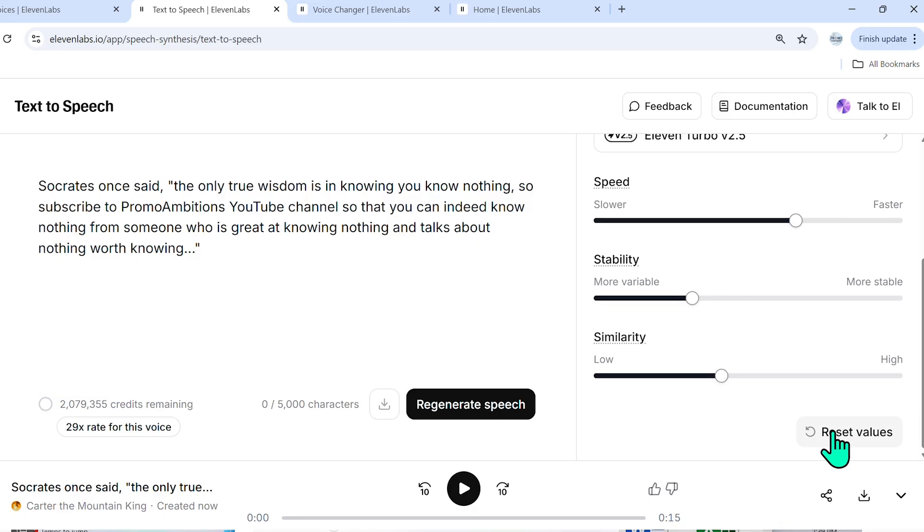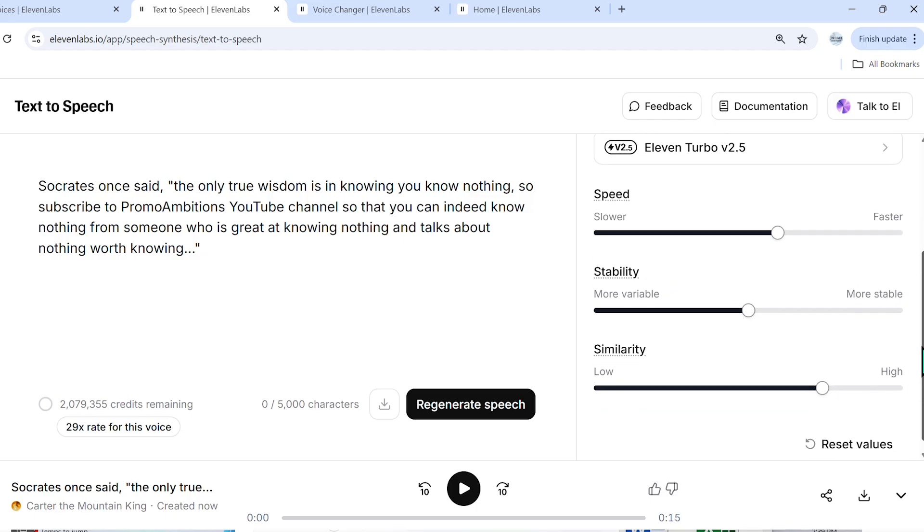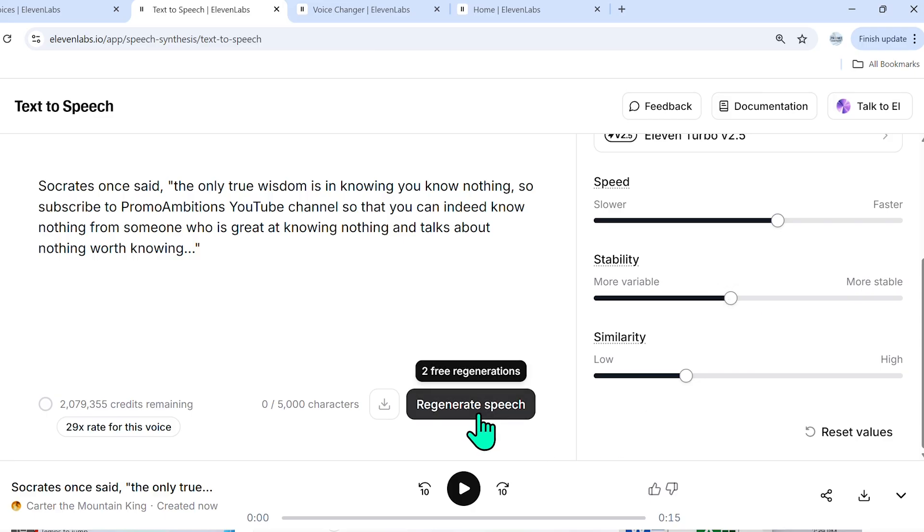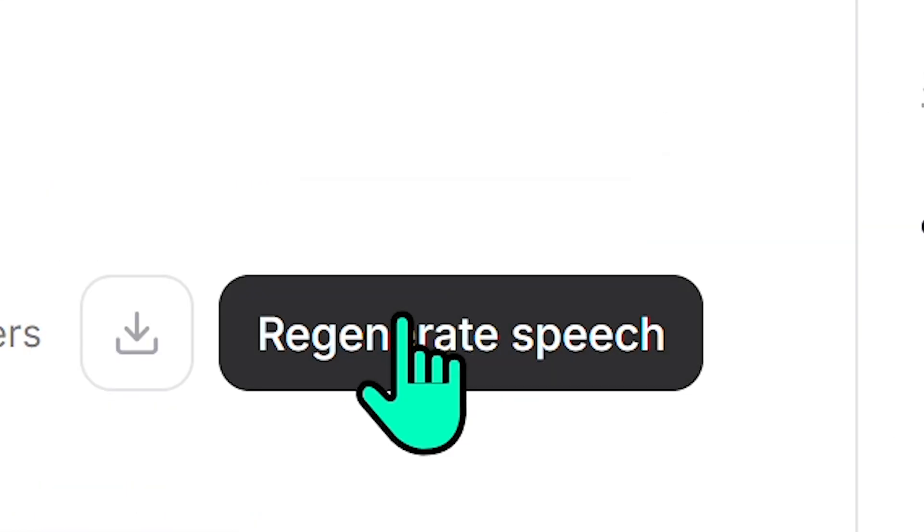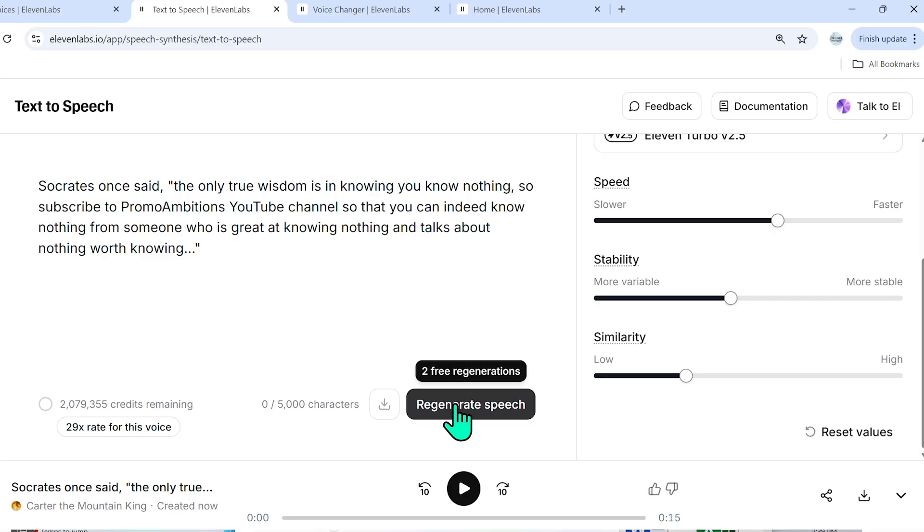And then over here, you have an option to reset the values to what 11 labs typically thinks is best. Now after you've toggled a few things, what you can do is regenerate the speech. The cool thing is, as you see here, it says two free regenerations. So it's not going to be using up the credits on my plan.